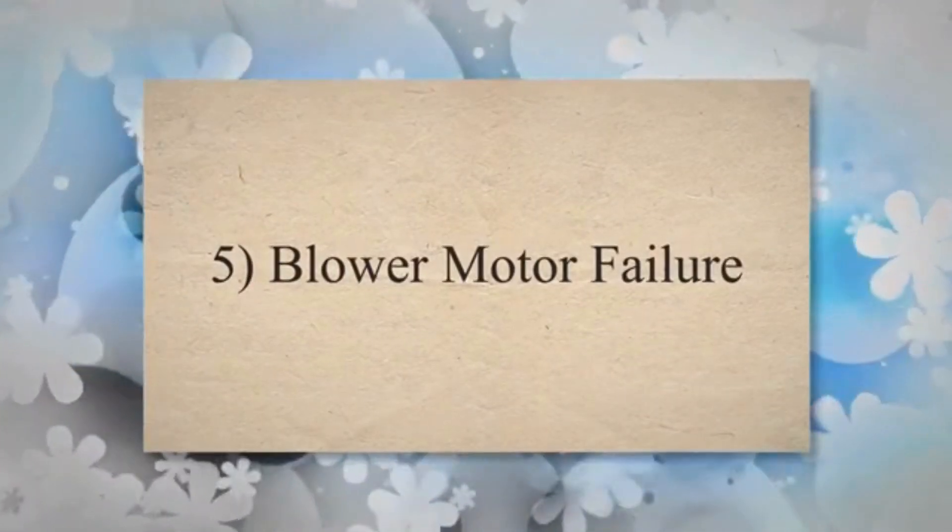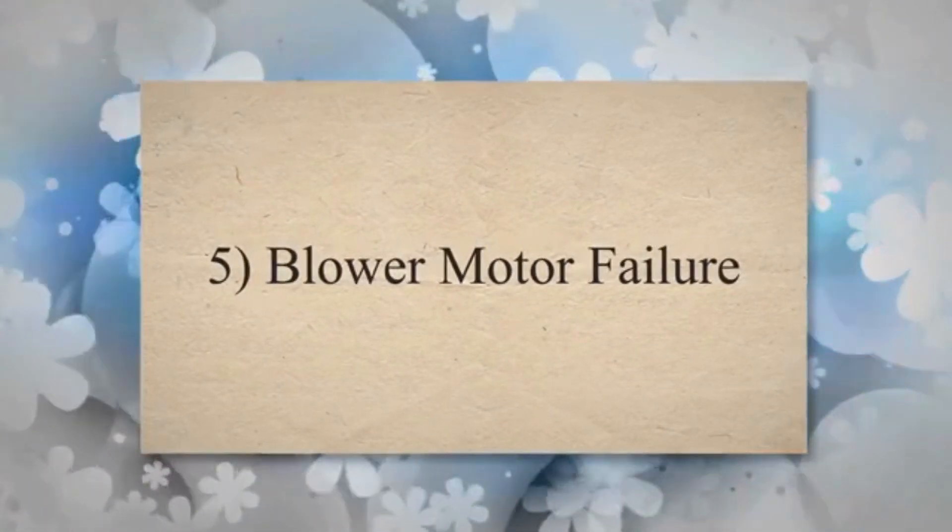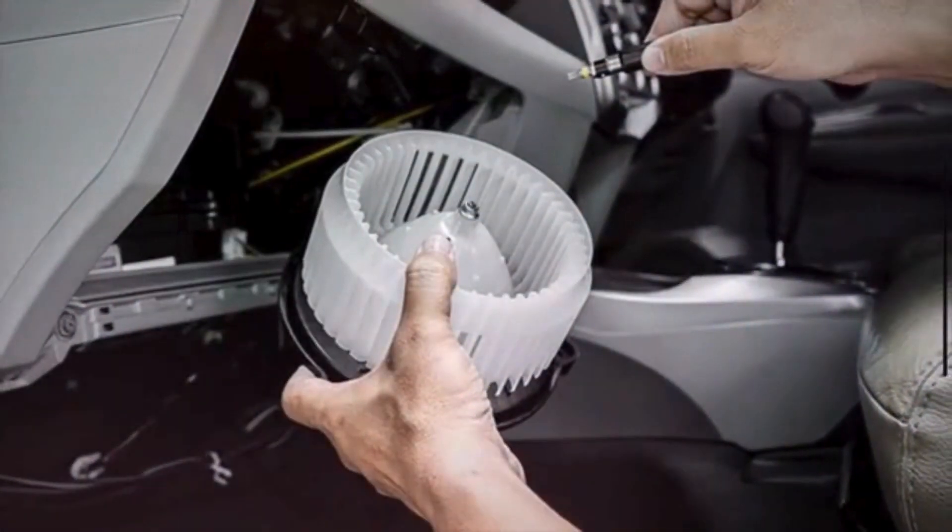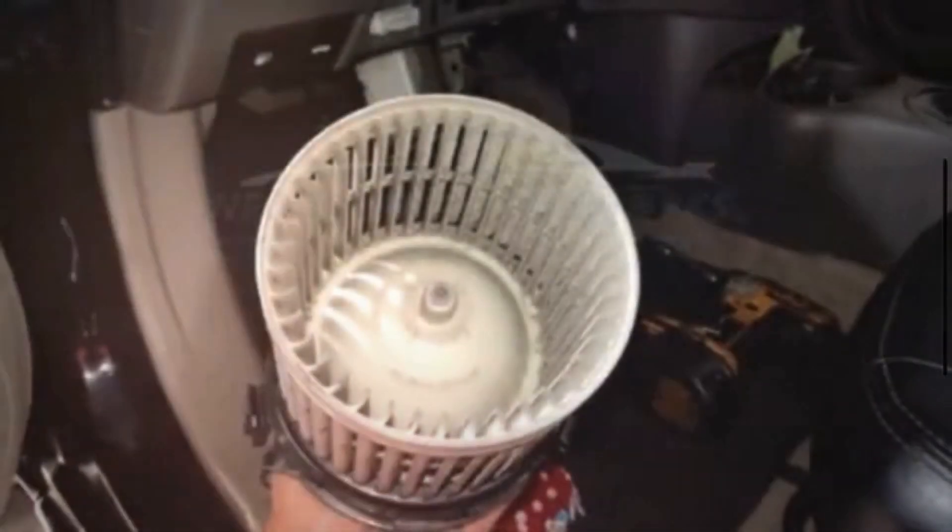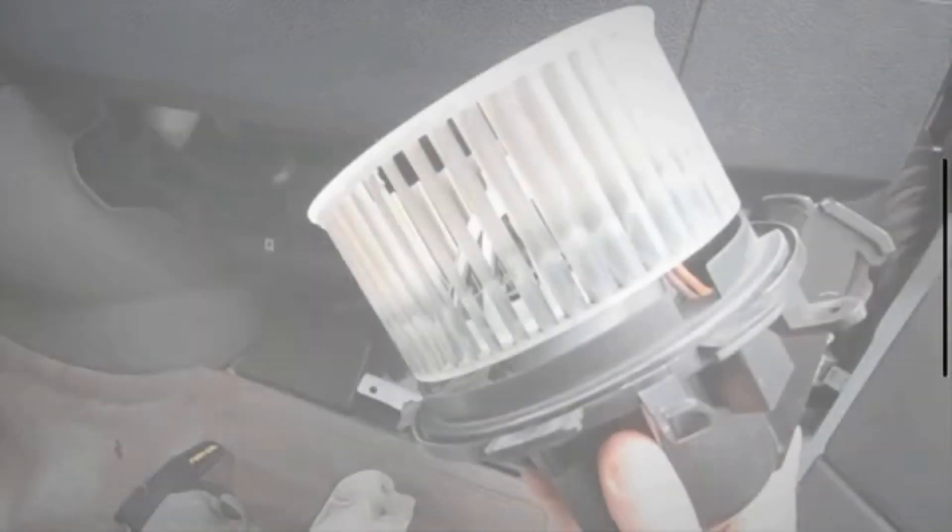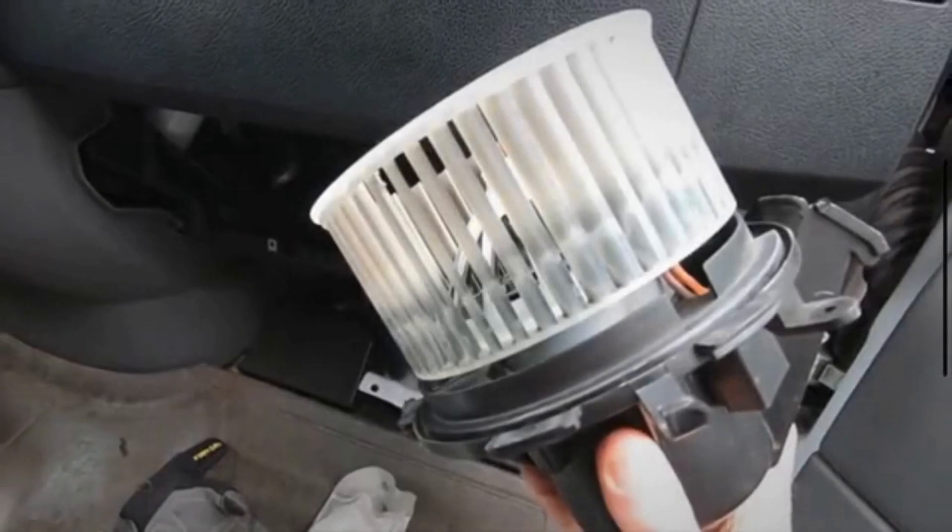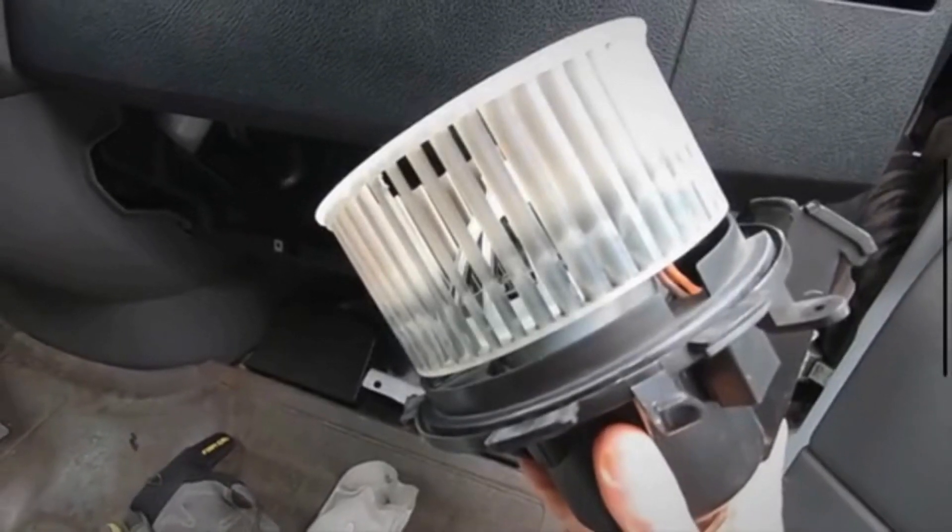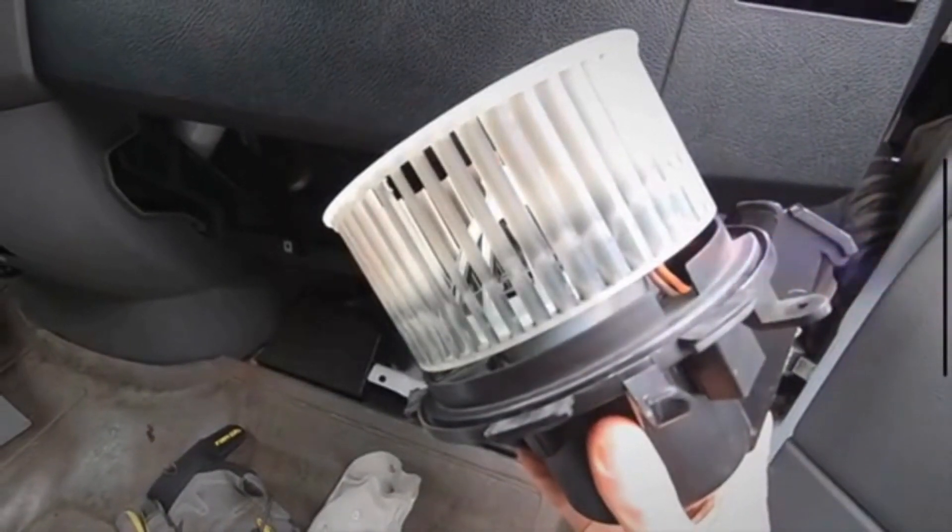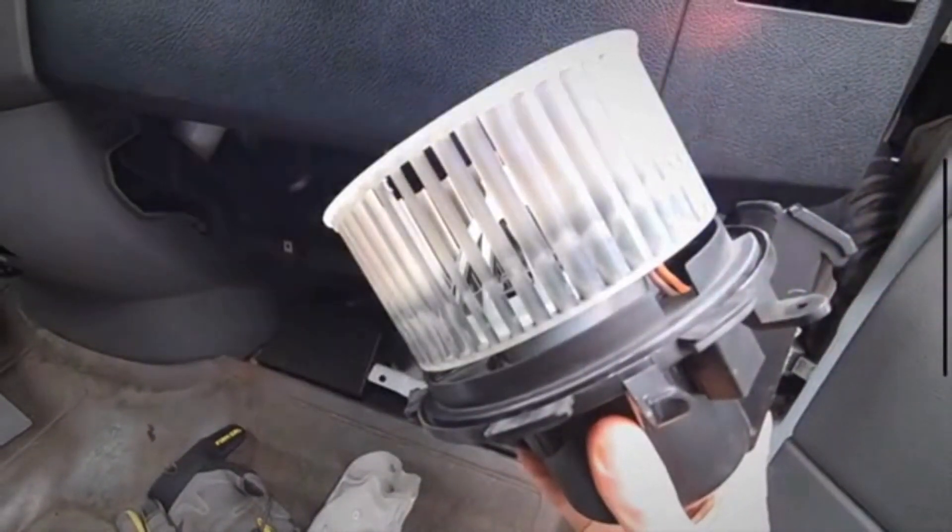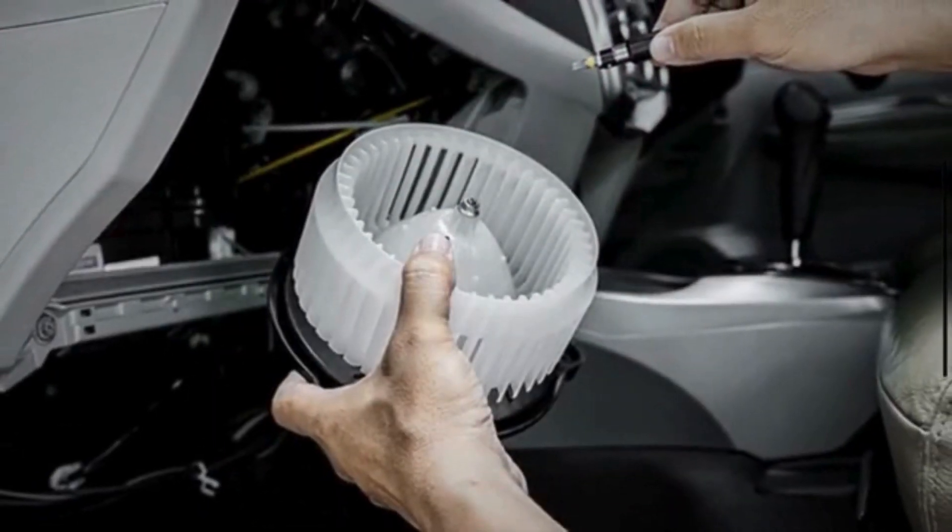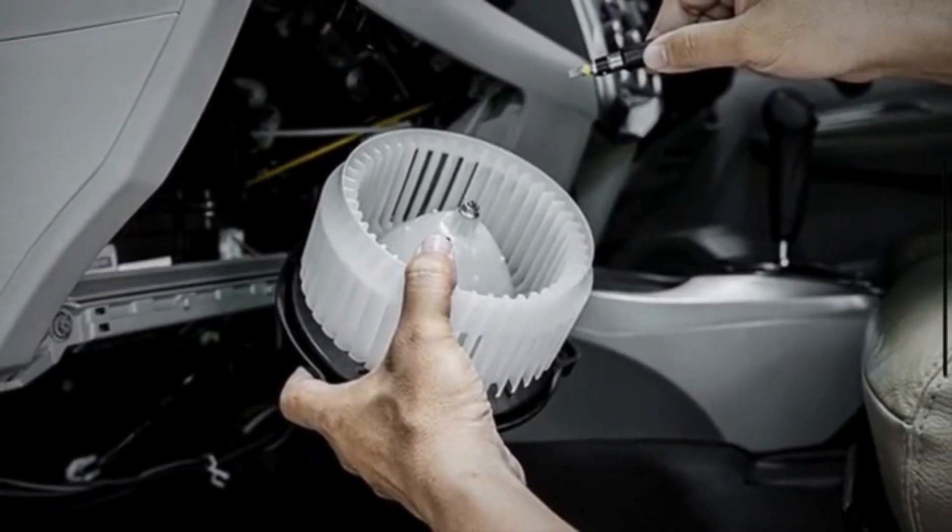Five, blower motor failure. If the blower motor resistor fails in a way that sends excessive current to the blower motor, it can overload and damage the motor, leading to its failure. This can happen if the resistor fails in a shorted state, allowing unregulated current flow to the motor.